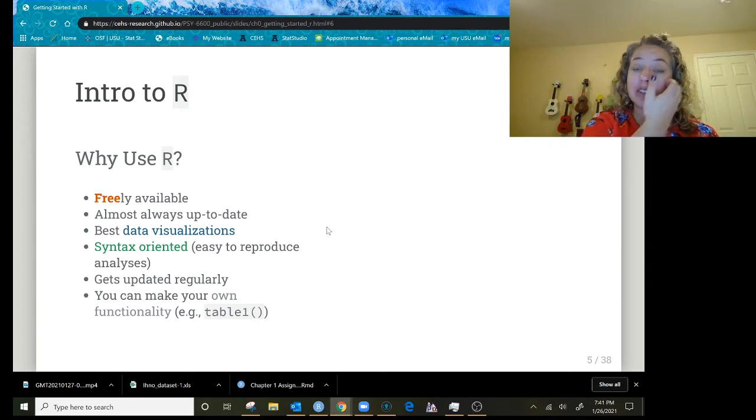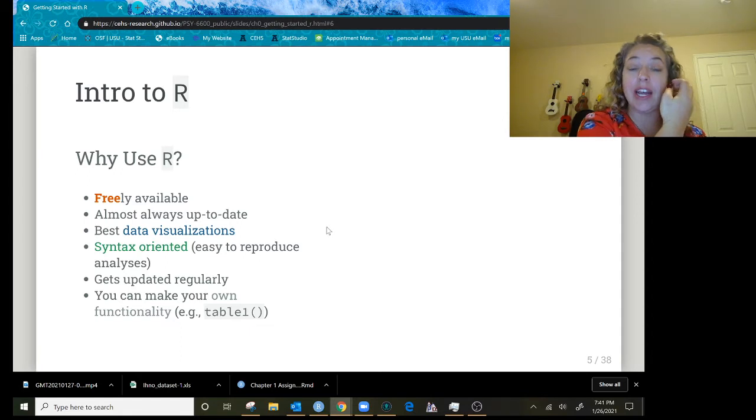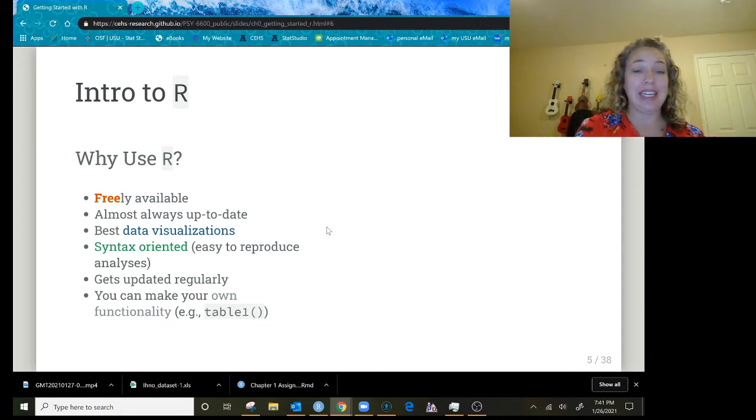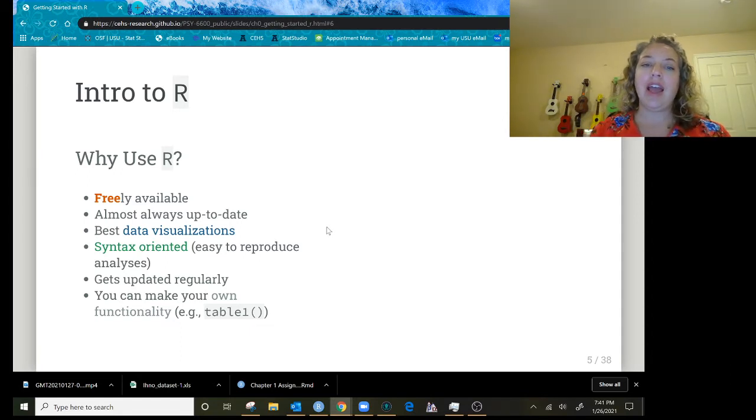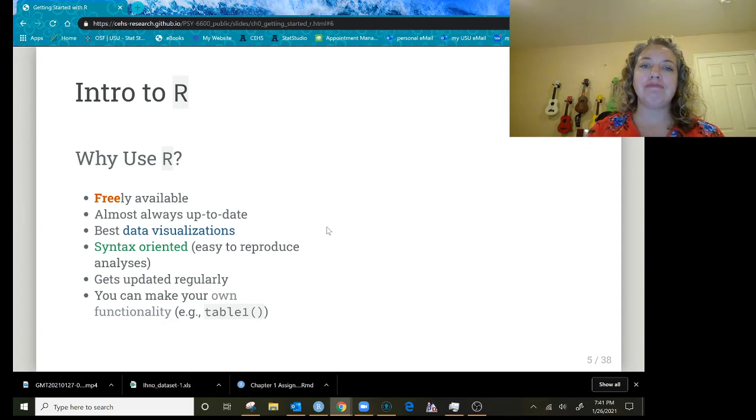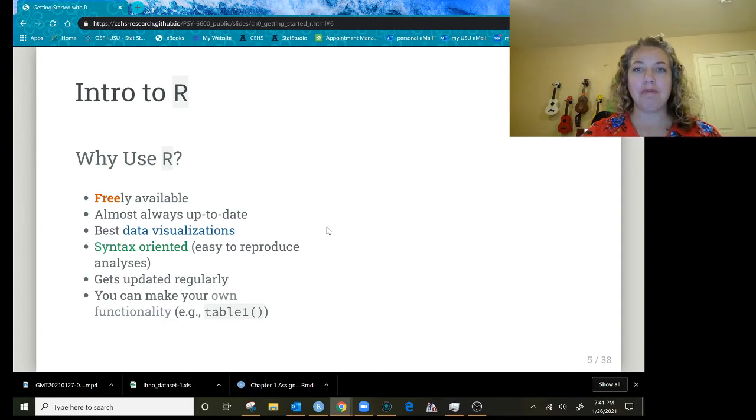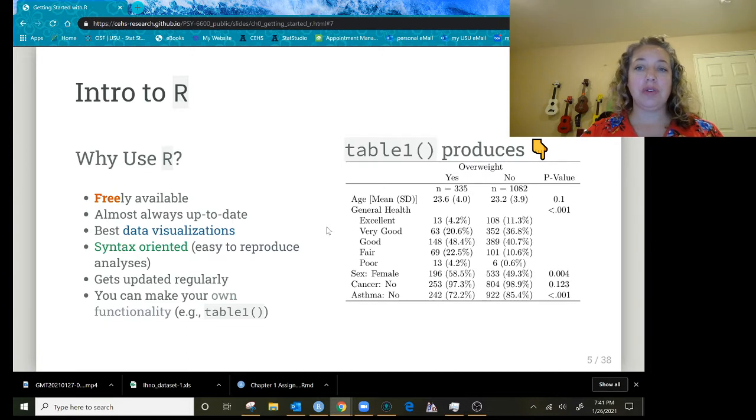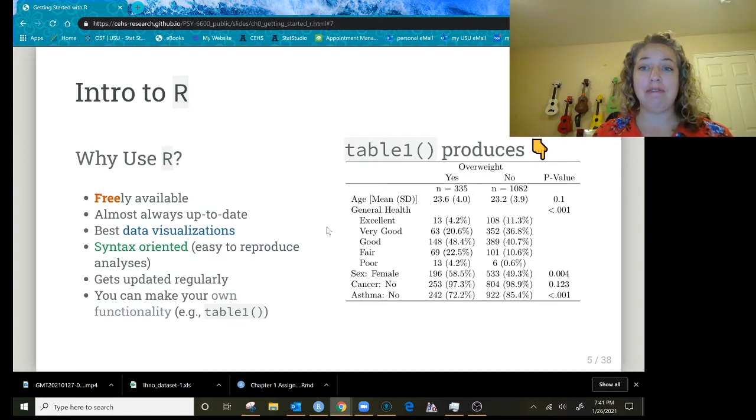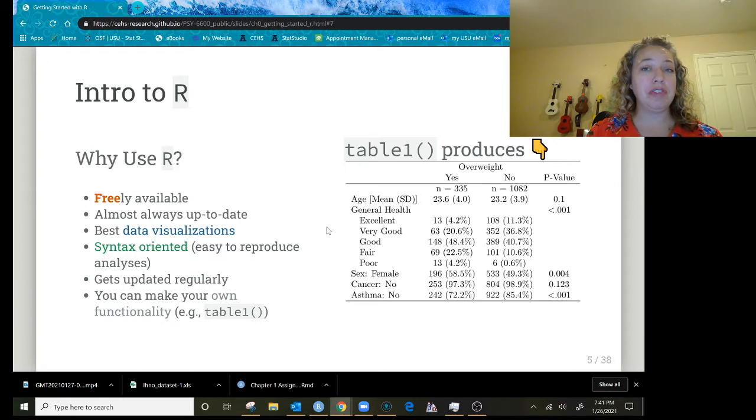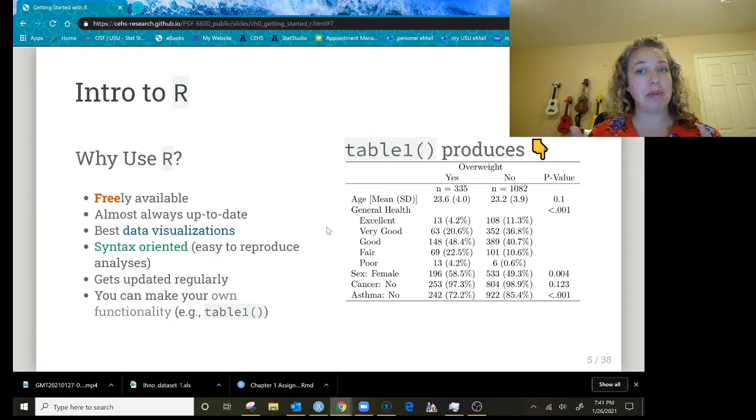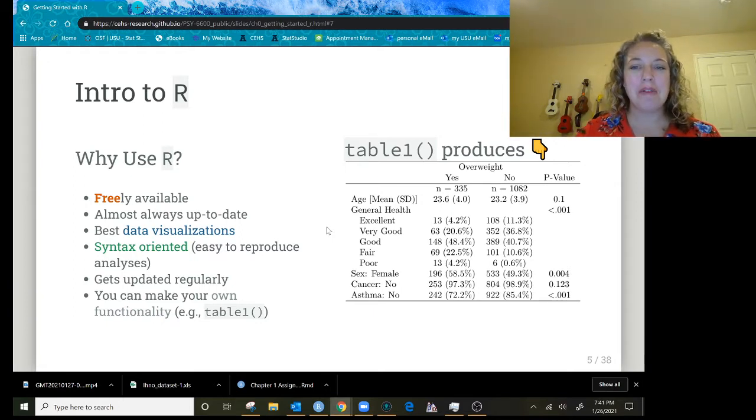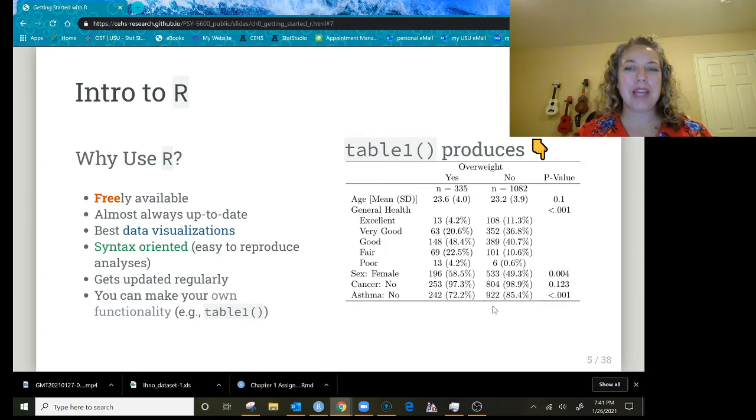So R is staying updated. SPSS, IBM is letting it die a slow painful death. Another good thing is you can make custom functions in R to do really great things. Like here is an example of the table 1 function, and by just putting very little bit of information into this table 1 function you can make this beautiful APA table.